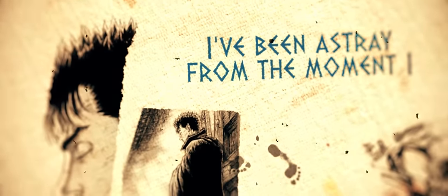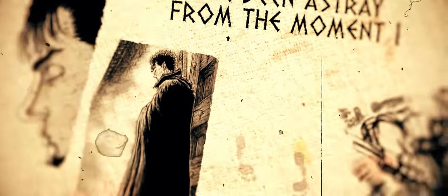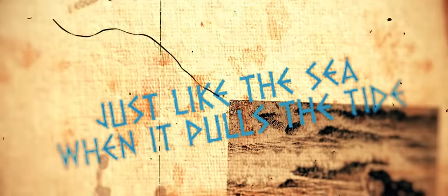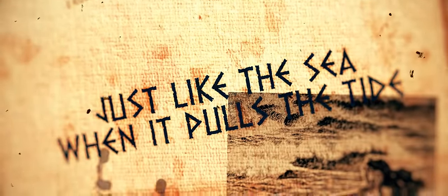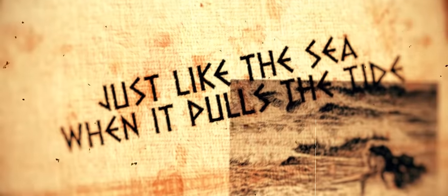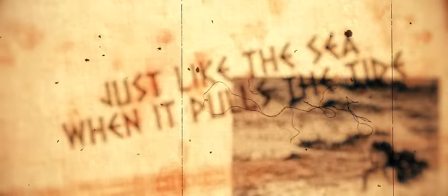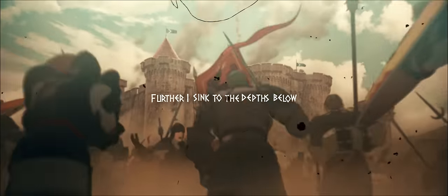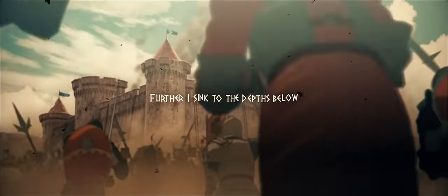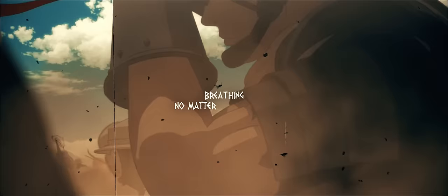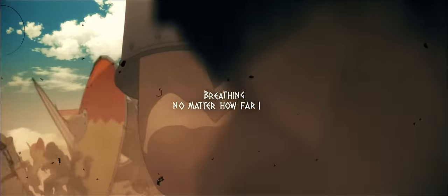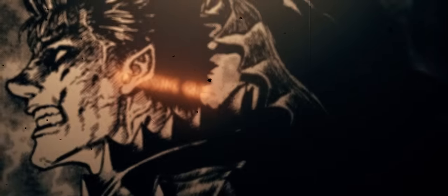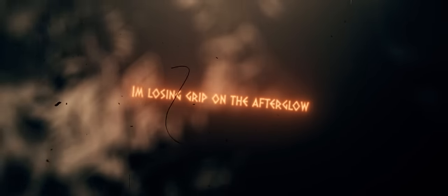I've been astray from the moment I could feel the ground, I could not decide. Just like the sea when it pulls the tide, further I sink to the depths below. Breathing no matter how far I go, I'm losing grip on the afterglow.